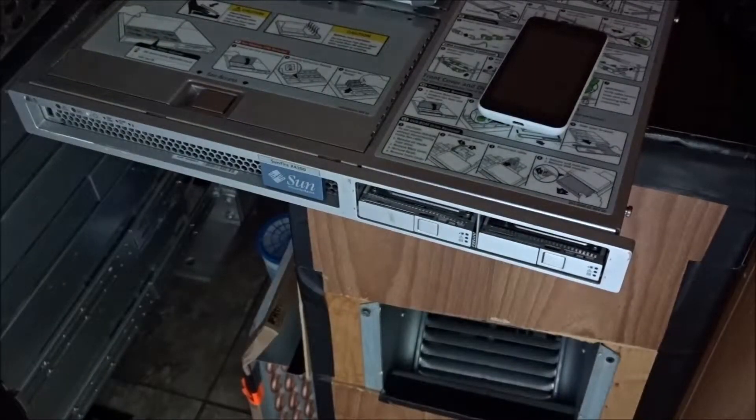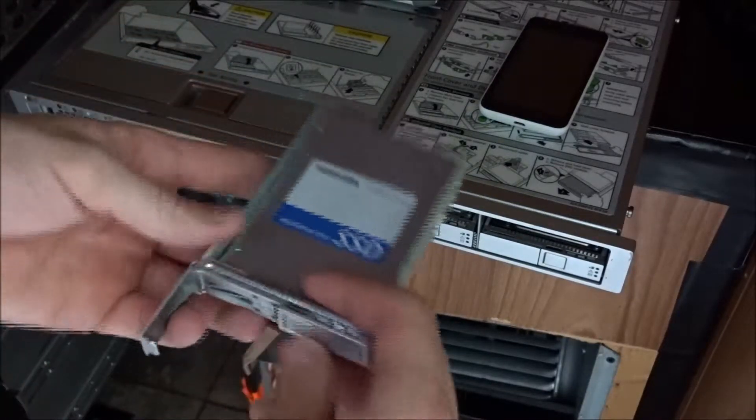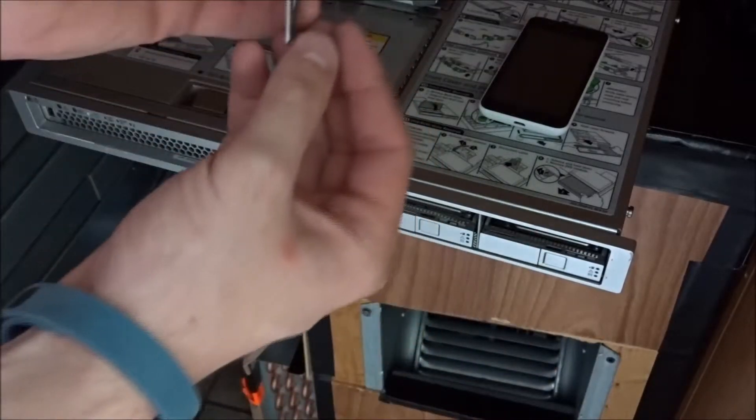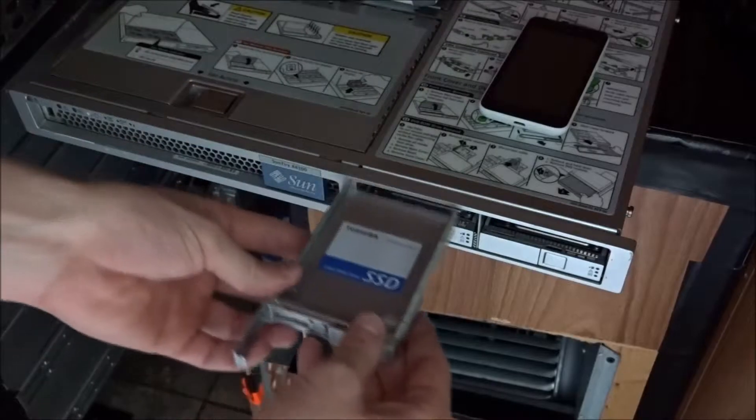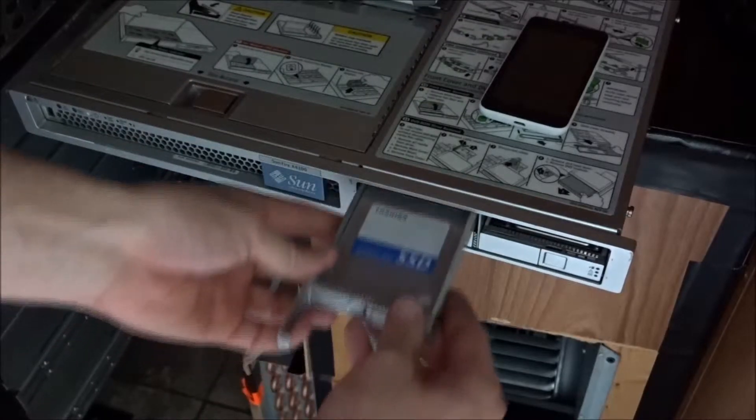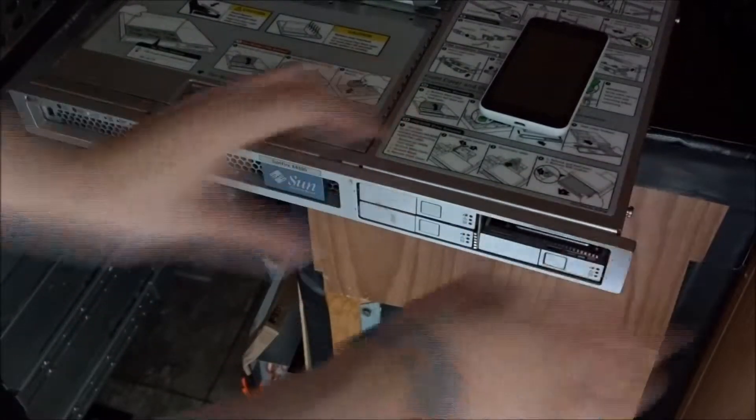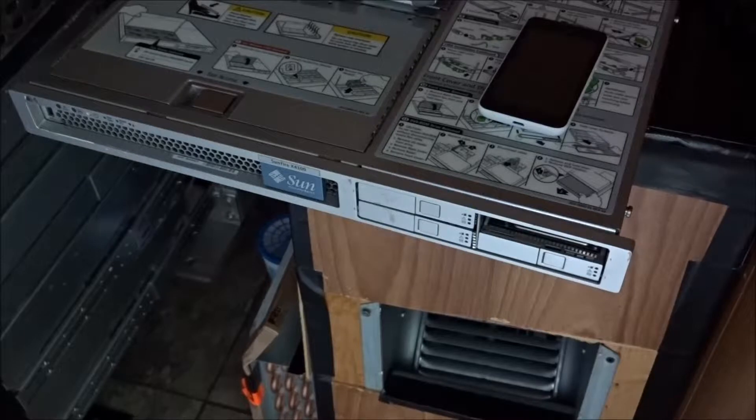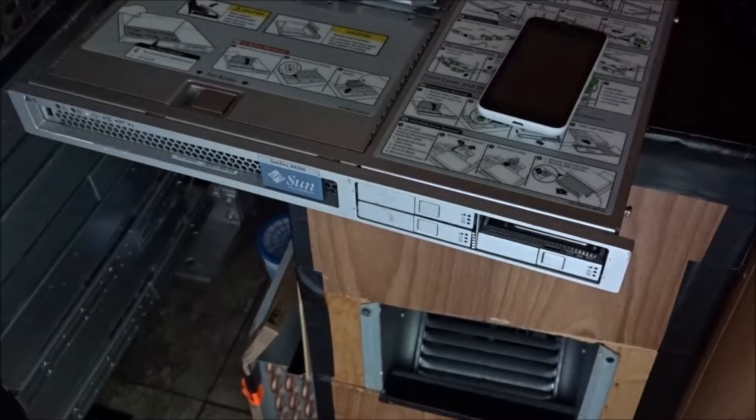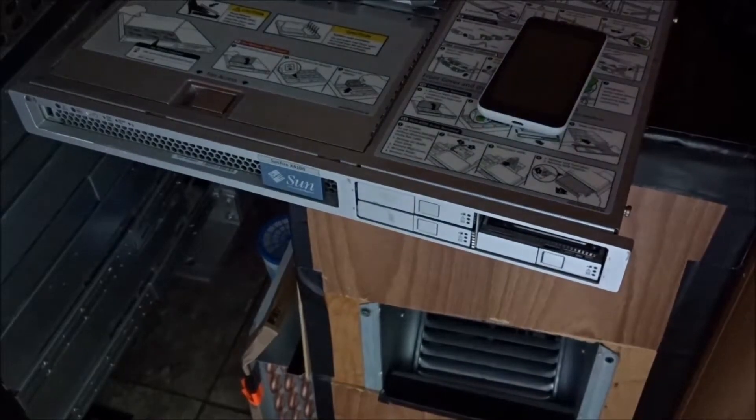Next we're going to install the solid state drive. We're going to press the release button to open the tab, then put the drive in the first available slot. I've got a slot cover that we're going to put in the empty slot, and then we're going to rack mount it.